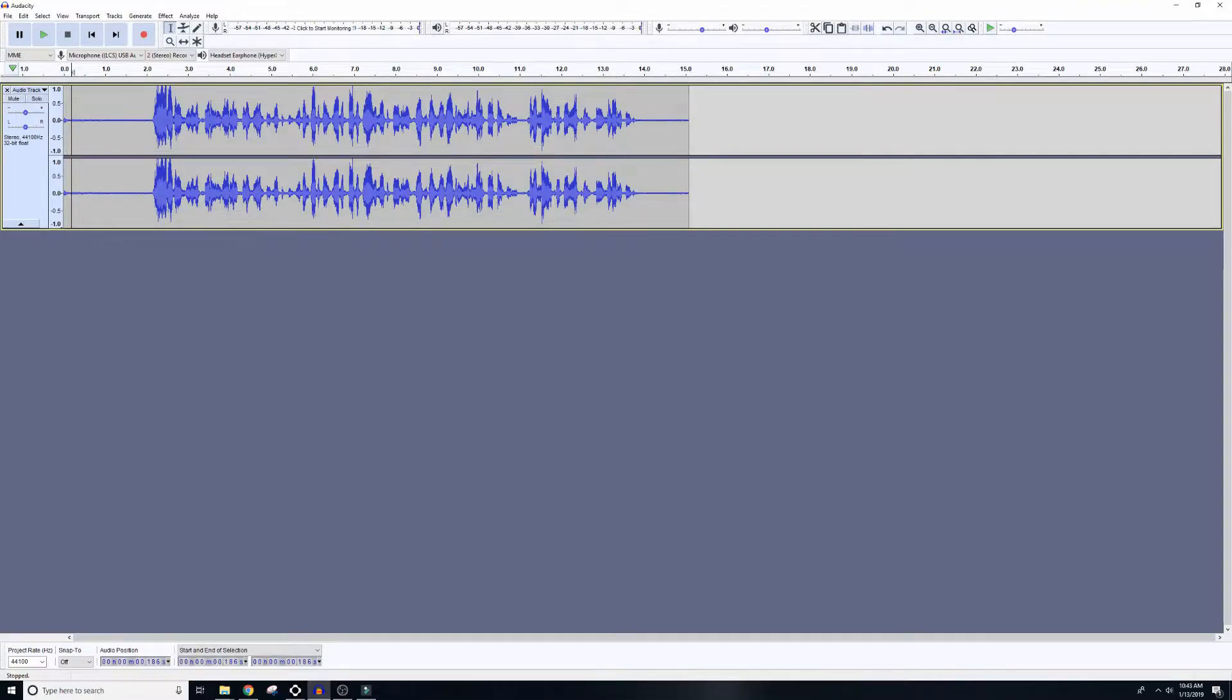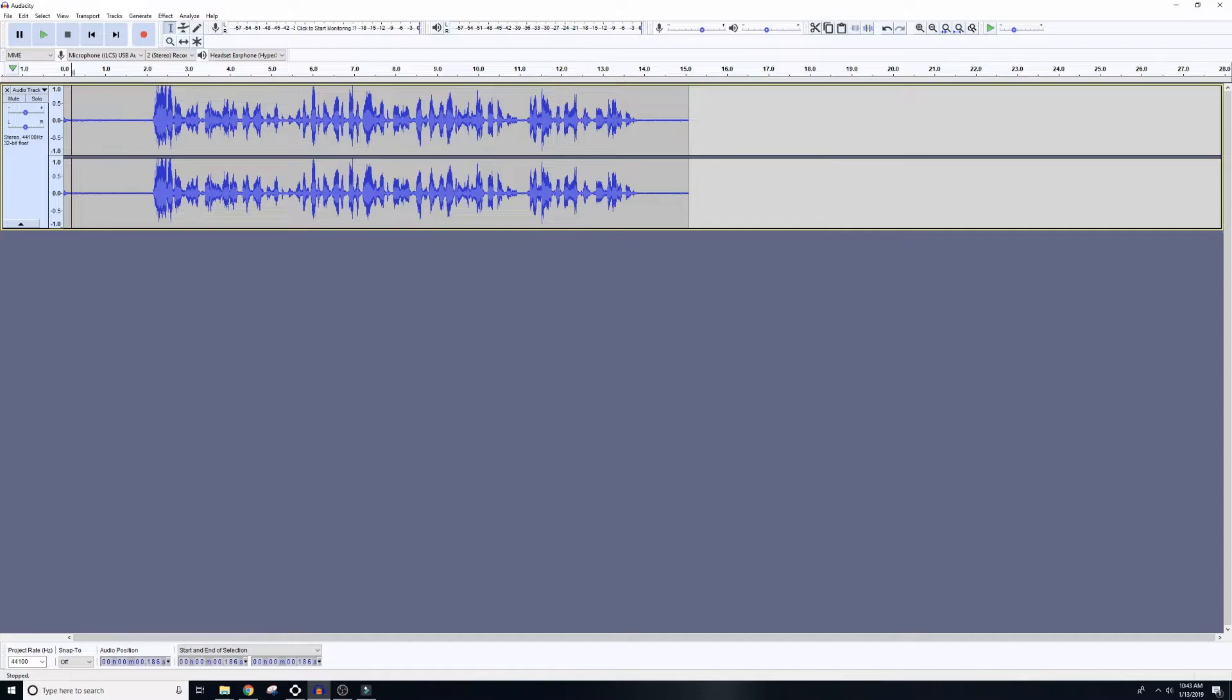So the first thing I'm going to do here is open up a test audio clip that I recorded using a USB microphone. Now pay attention to the sound of the hiss at the beginning and the end and throughout the whole audio clip, and that's what we're going to try to target and get rid of.